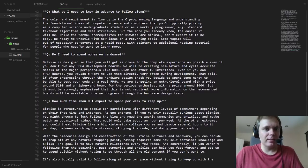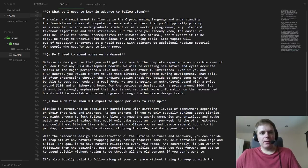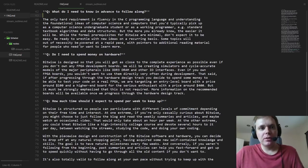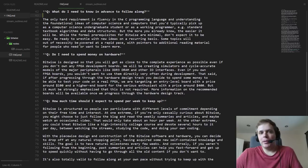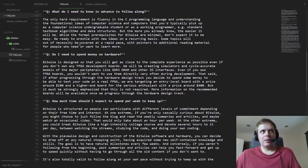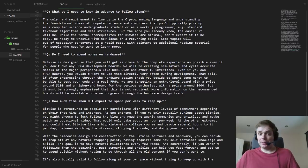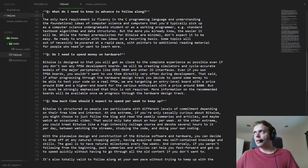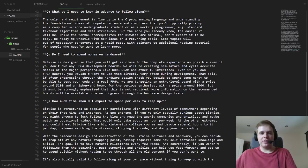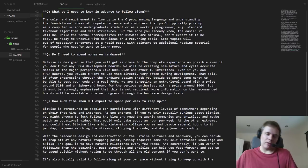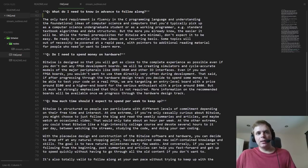What do you need to know in advance to follow along? I decided to keep the formal prerequisites really minimal. The only hard requirement is that you have to be fluent in the C programming language. With a lot of other topics I feel like I can explain things piecemeal as we move along. But becoming comfortable in C can't be taught and absorbed in a short period of time. I'll be assuming I'm addressing experienced C programmers who are comfortable with the idioms.